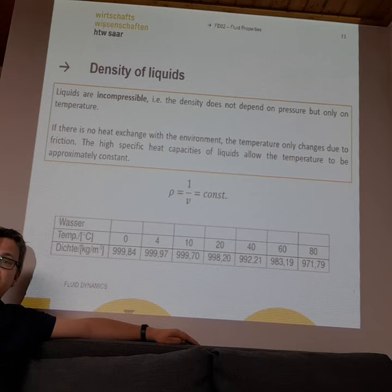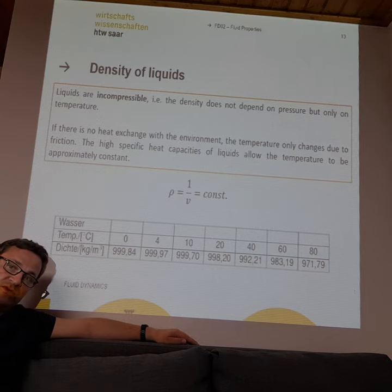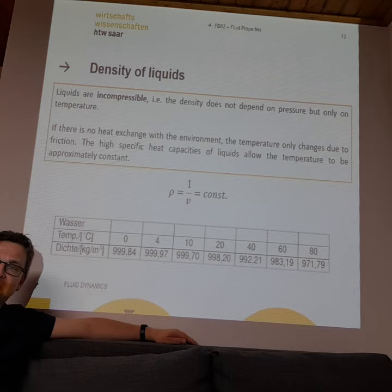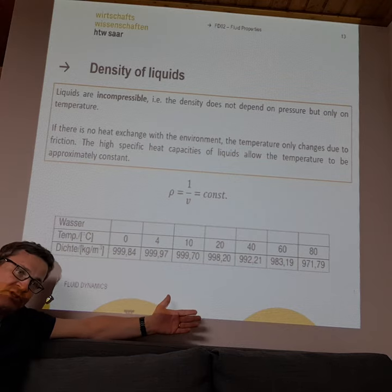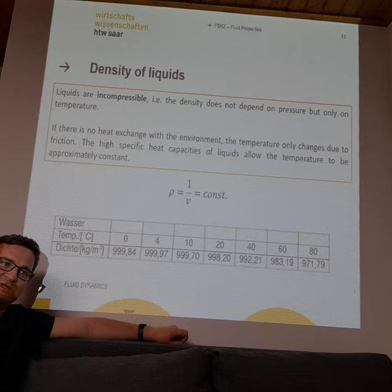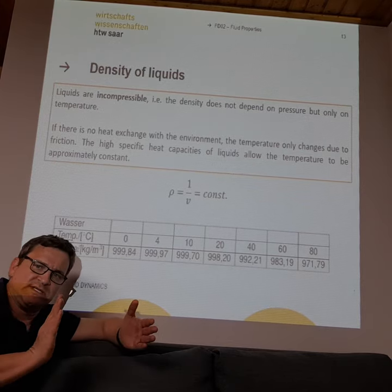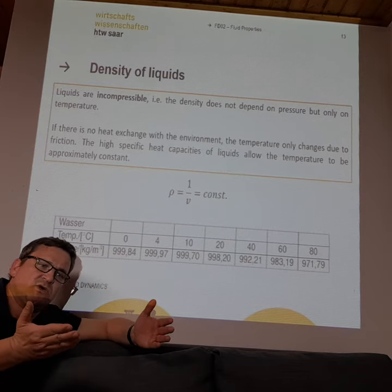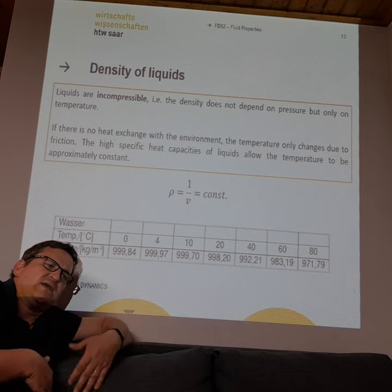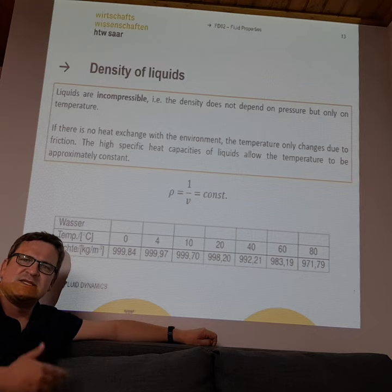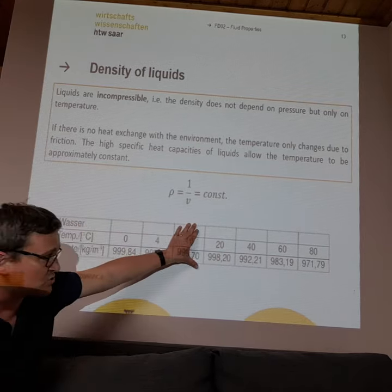When looking at the density of liquids, we must also distinguish between incompressible and compressible fluids. Incompressible fluids cannot be compressed — if you press a piston into a cylinder full of water, the volume never gets smaller; you get higher pressure but you can't compress it. For incompressible fluids, the density change with temperature is not very large.